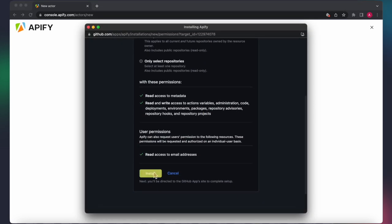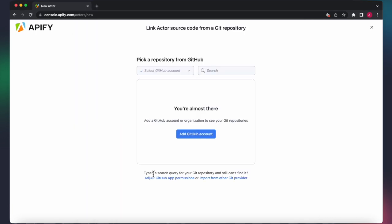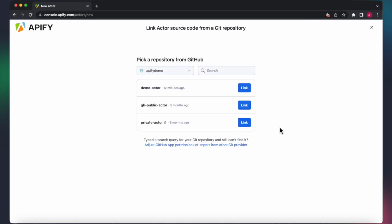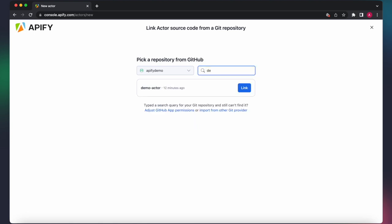Once installed, you'll see your GitHub repositories. You also have the ability to switch between authorized users and organizations. If the repository you want to source code from is not visible on the first page, you can utilize the search function to locate it.